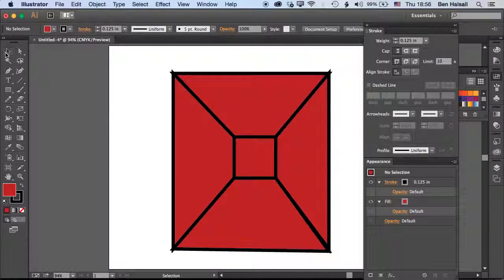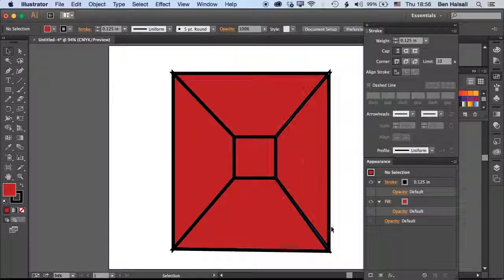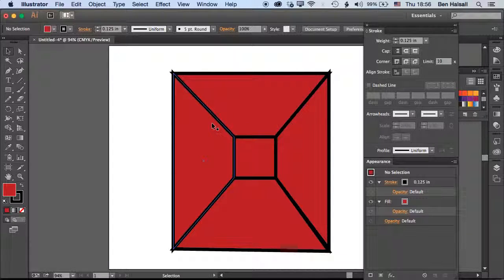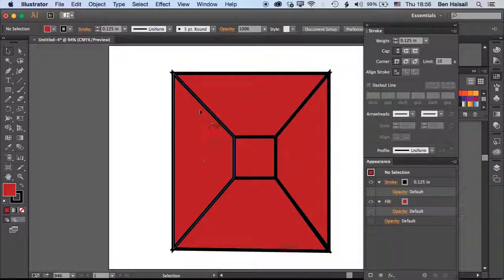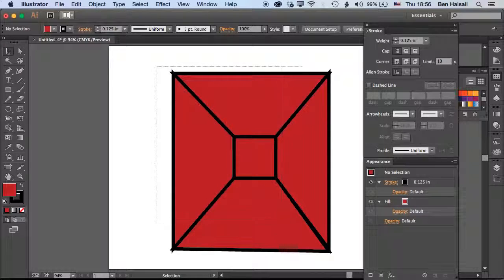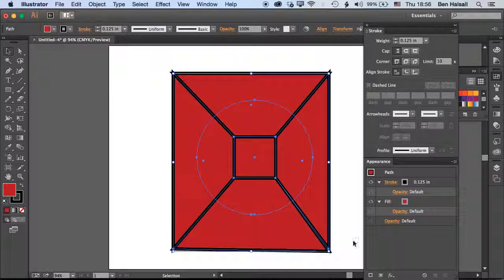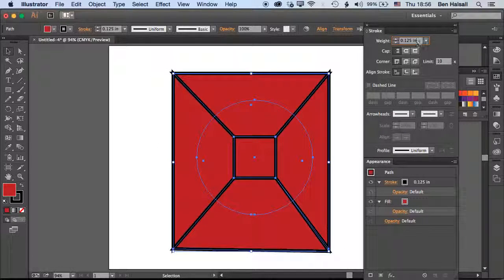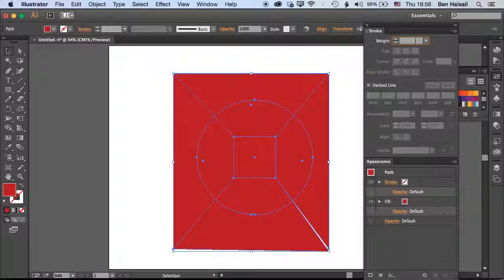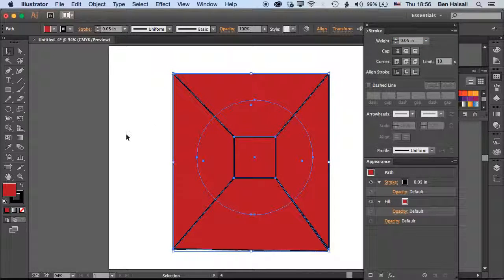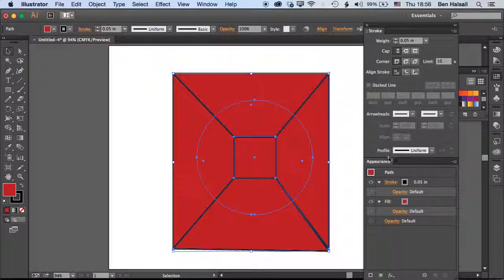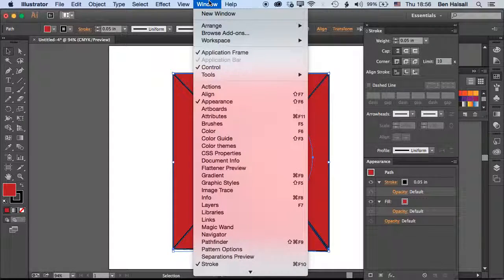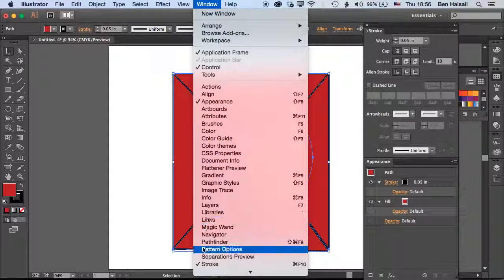Now we've got basically these five shapes overlapping the circle. What I'm going to do is come back here and drop the stroke back down to 0.05 so it's a slightly thinner stroke. That's for all of those.